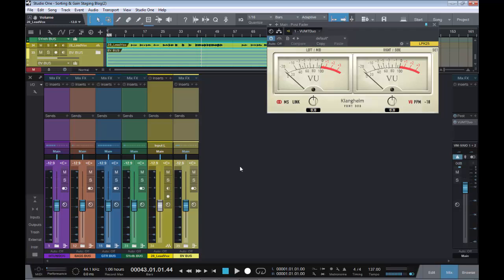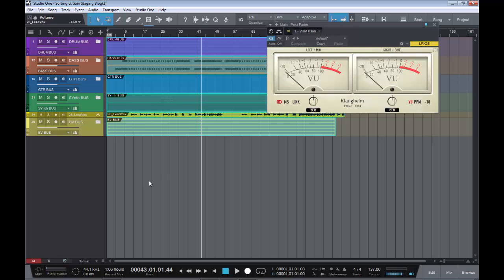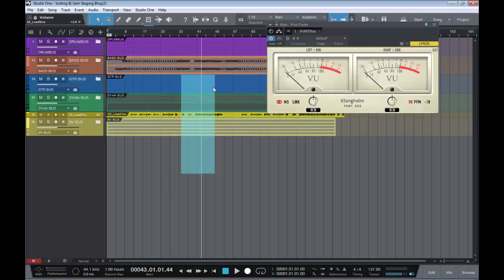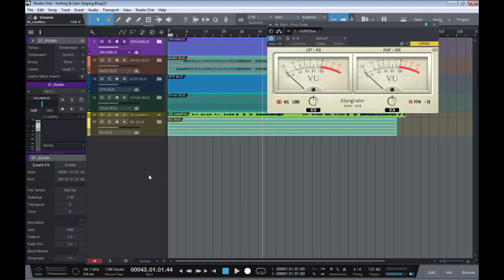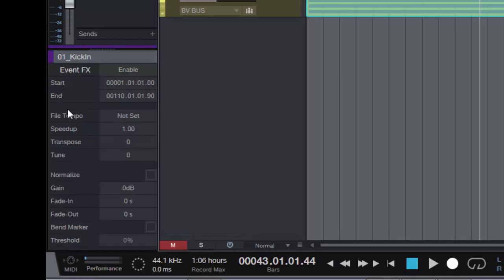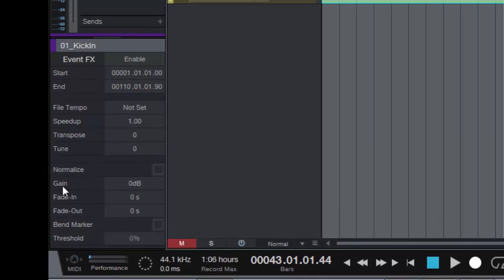It's quite a simple process. If we get rid of our console view, hitting F3. If we then highlight all our tracks by dragging across them. As you can see, all tracks are highlighted. Hit F4 on our keyboard. Brings up our track inspector.